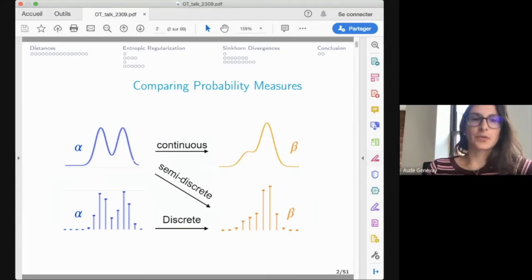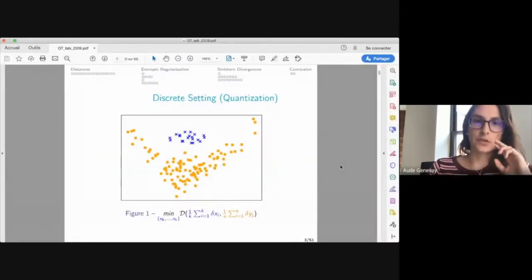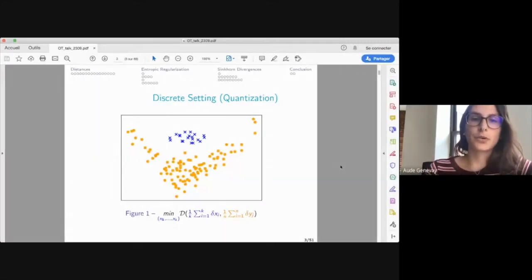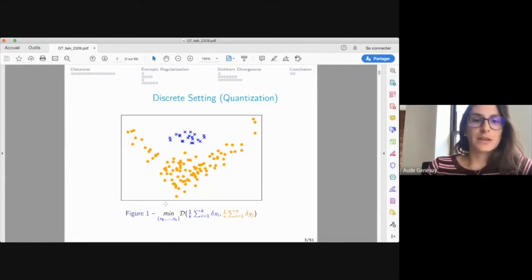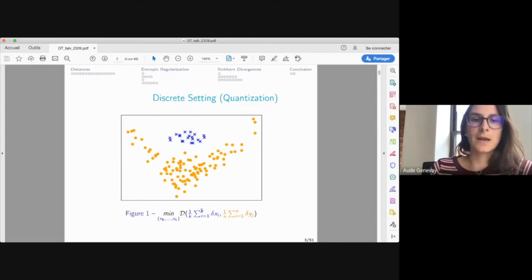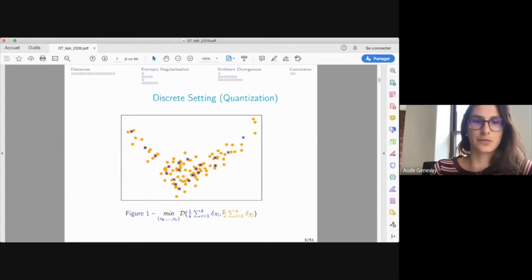The motivation for studying entropy regularized optimal transport comes from the need to compare probability measures, which can be continuous, discrete, or a mix of both. For instance, in a discrete setting, you may have a large point cloud in orange that you want to summarize by a smaller number of points — a quantization problem. You minimize some notion of distance between the blue point cloud and the orange data via gradient descent.